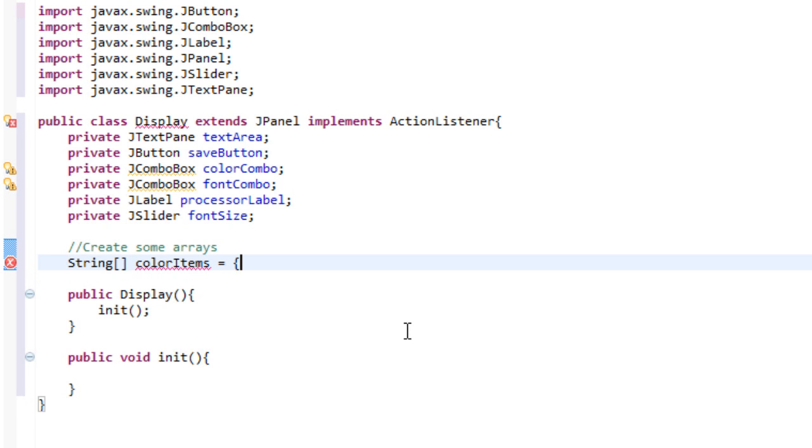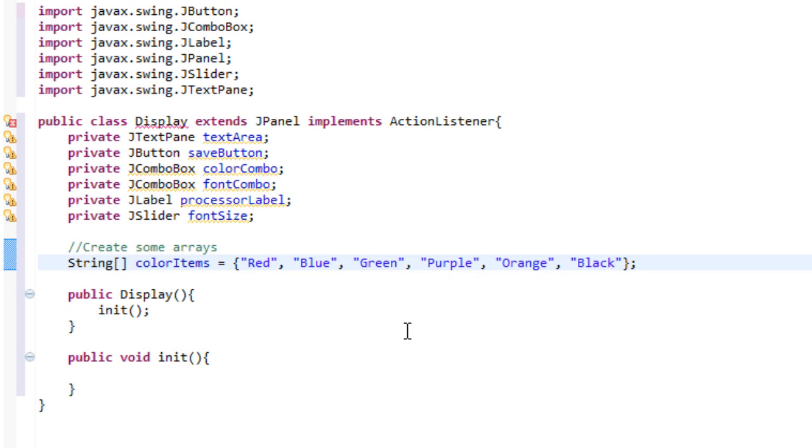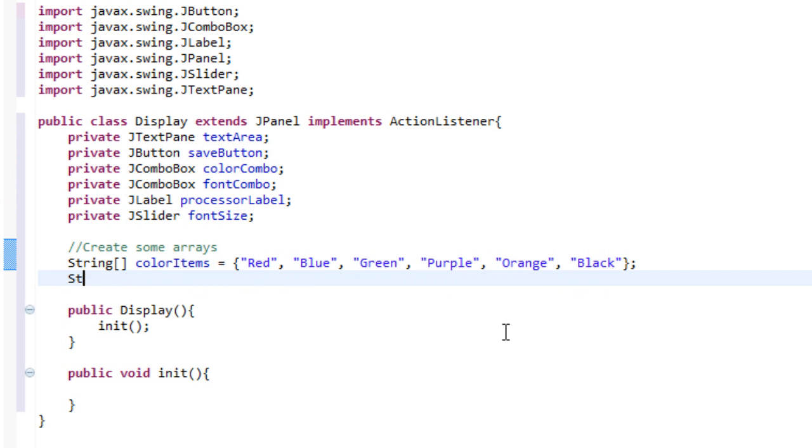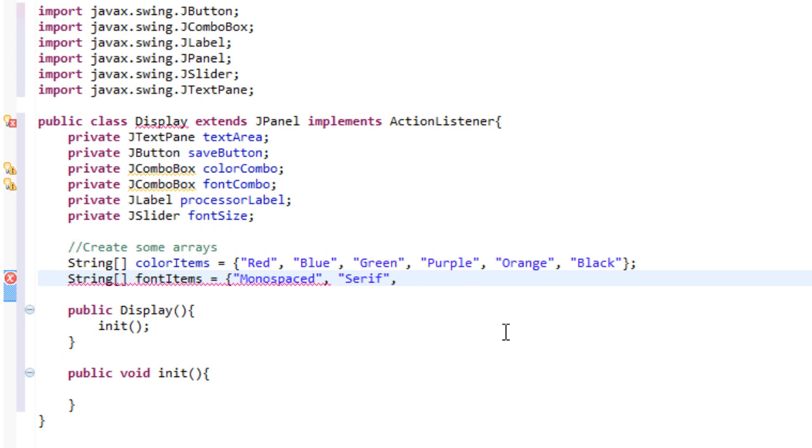Let's make some space. And we'll set it equal to red, blue, green, purple, orange, and black. Okay, and then we can close that and do that. So what I've done is I've created an array of color items. And inside the array we have red, blue, green, purple, orange, black. And that's all it is. And then I'm going to create another array. So by typing string brackets, I'm going to type fontItems. And we'll set this equal to monospaced, serif, sans serif.